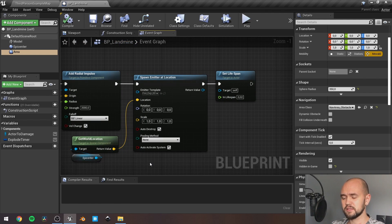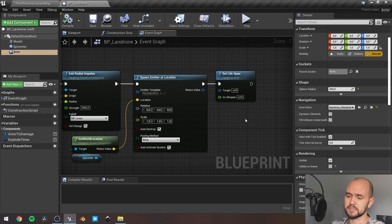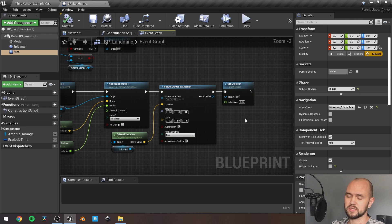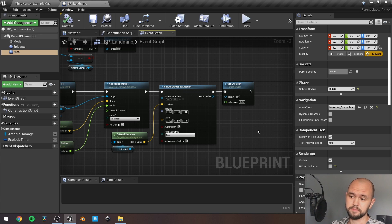Next, spawn any emitter you like, and after this, set lifespan. So, once the explosive is up to die, it dies.